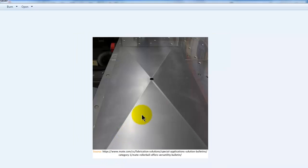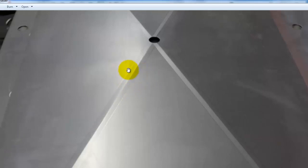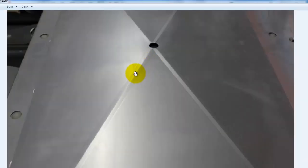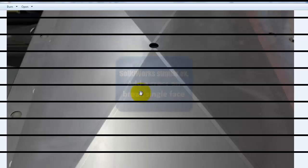If you look at the first image, you will see that the cross bend has a radius, a depth, and also an angle. When we come to the command in SOLIDWORKS, it will be clear what is meant by the angle and the radius.